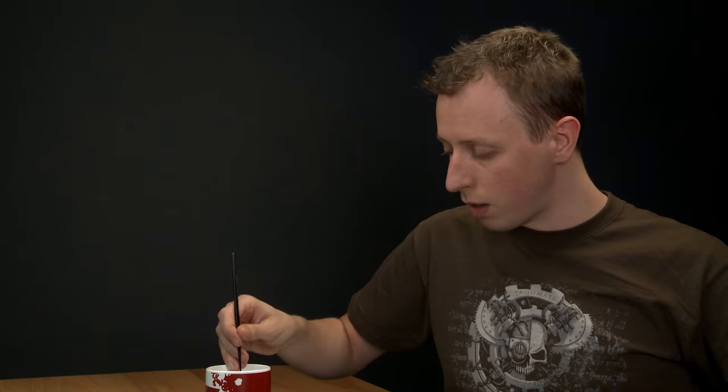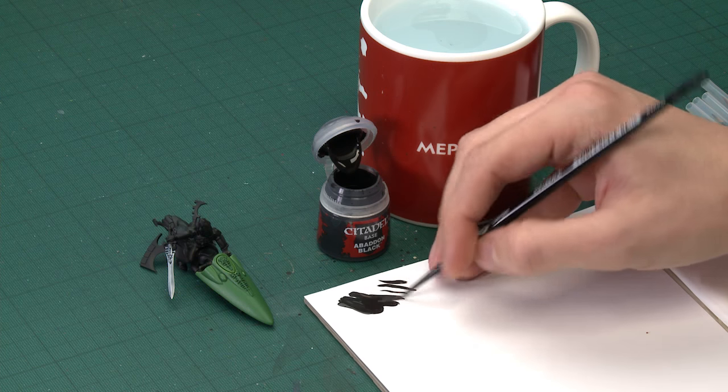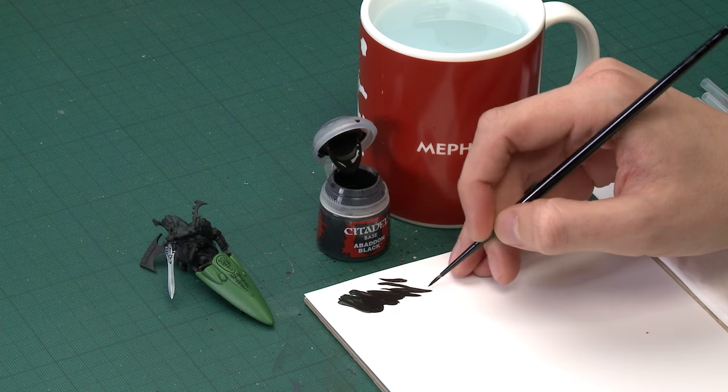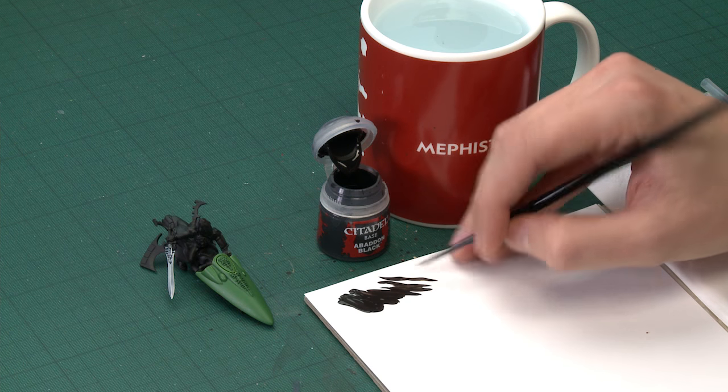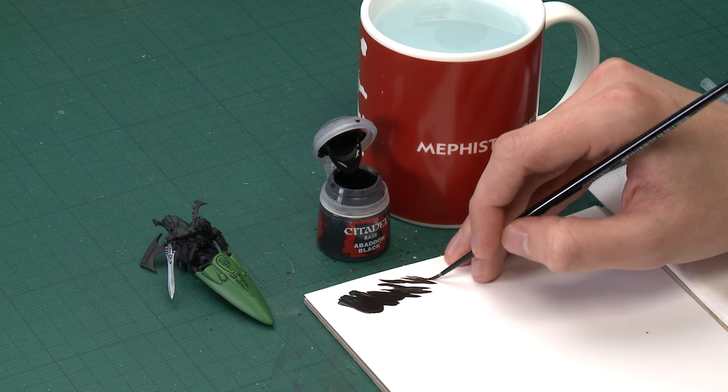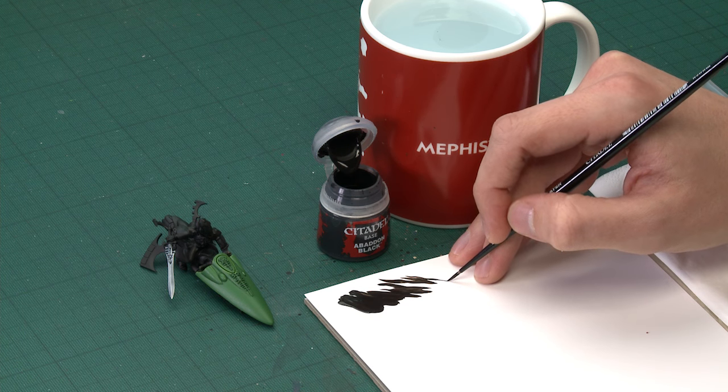To do that, what I recommend is thin your paint down more than you normally would so it's really smooth—kind of like ink. Make sure you've got a good tip on your brush by dragging it along and twisting it gently to bring the bristles to a nice tip.